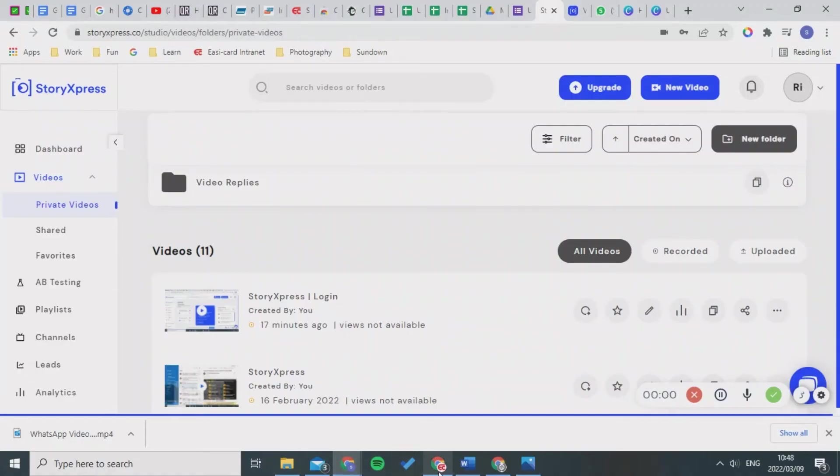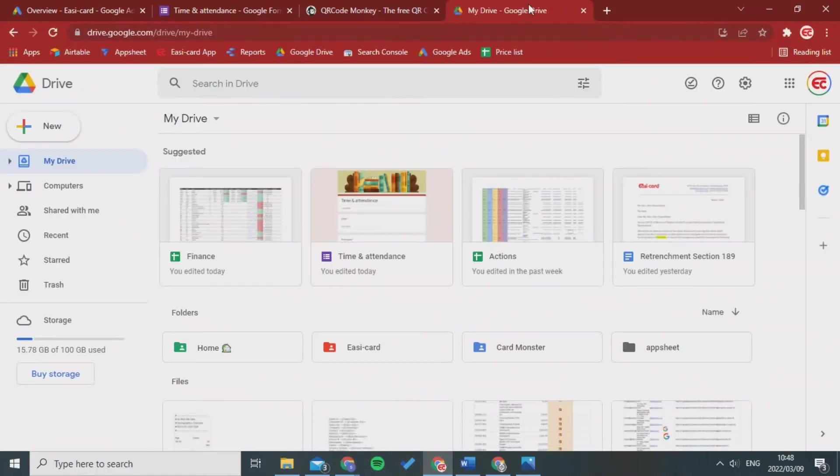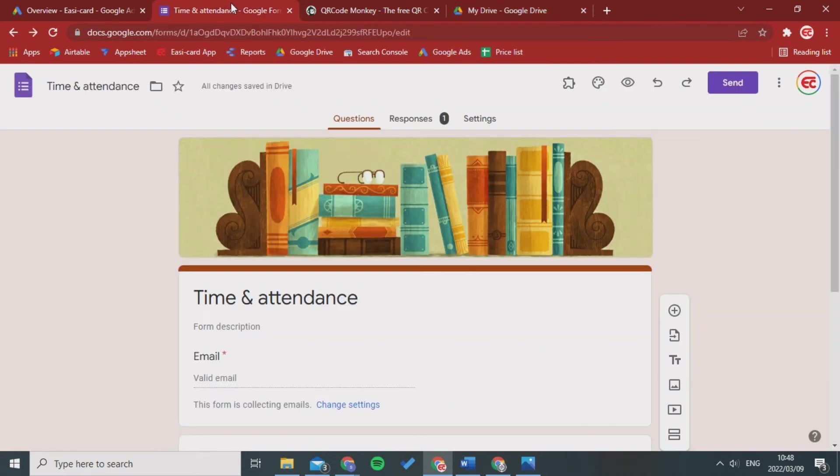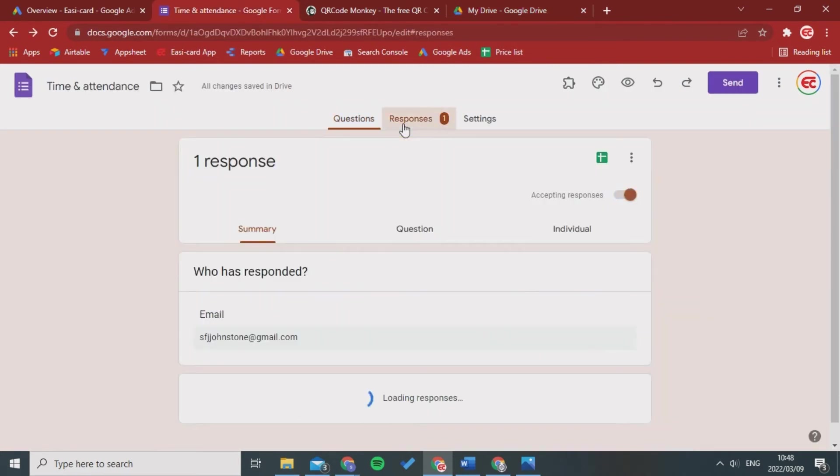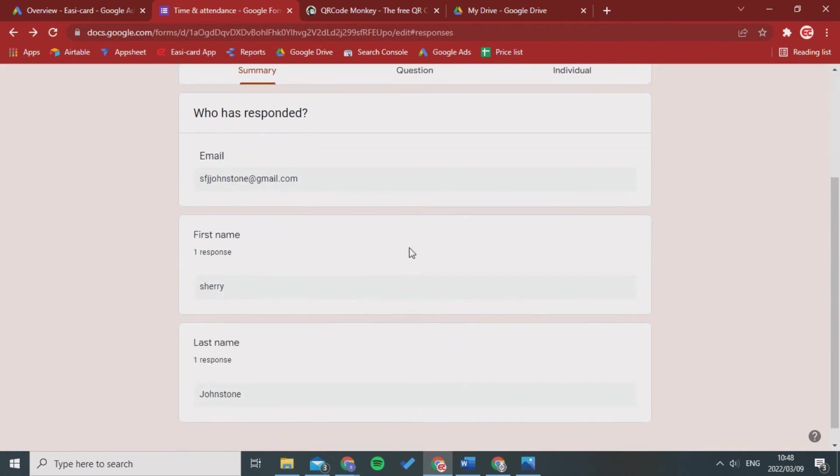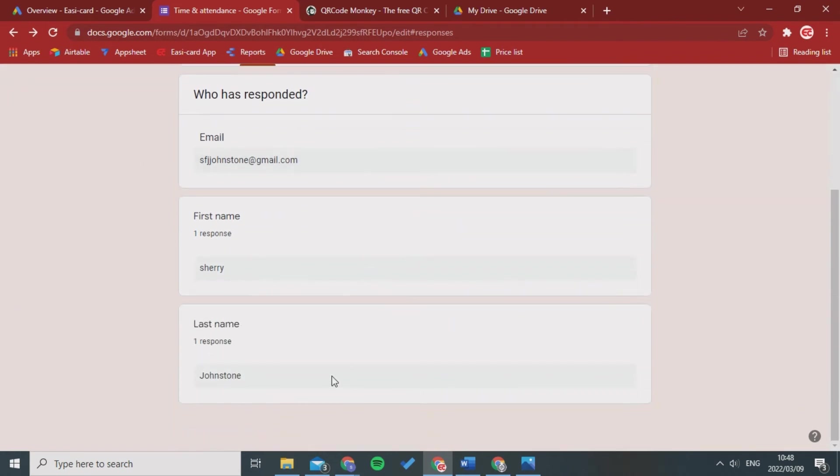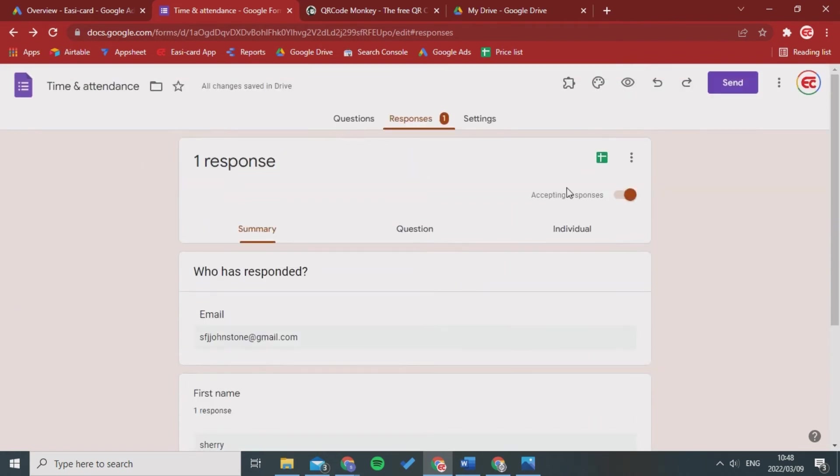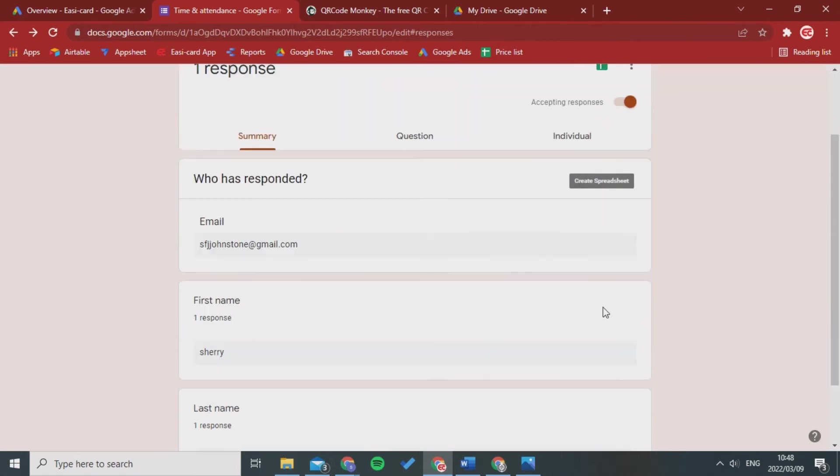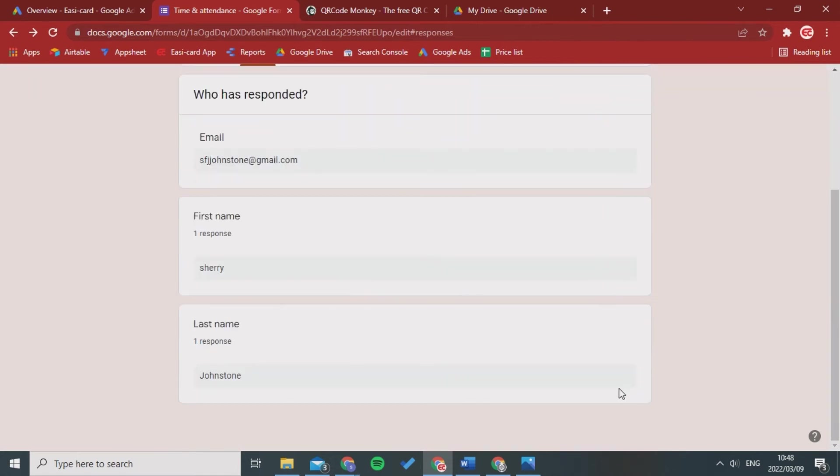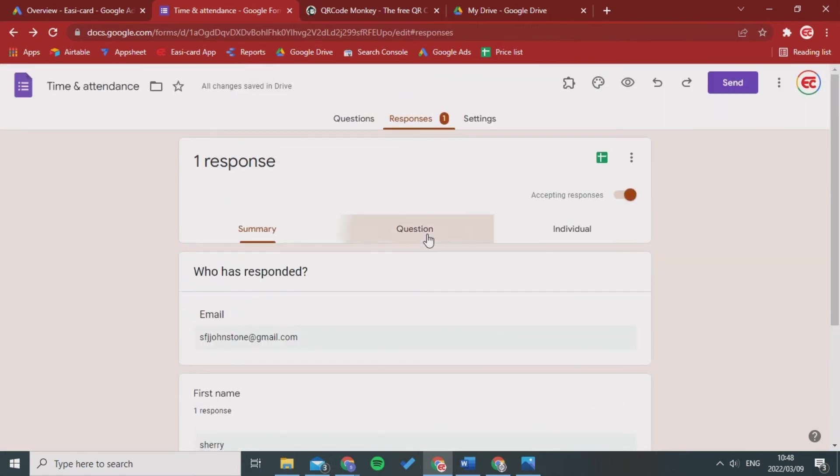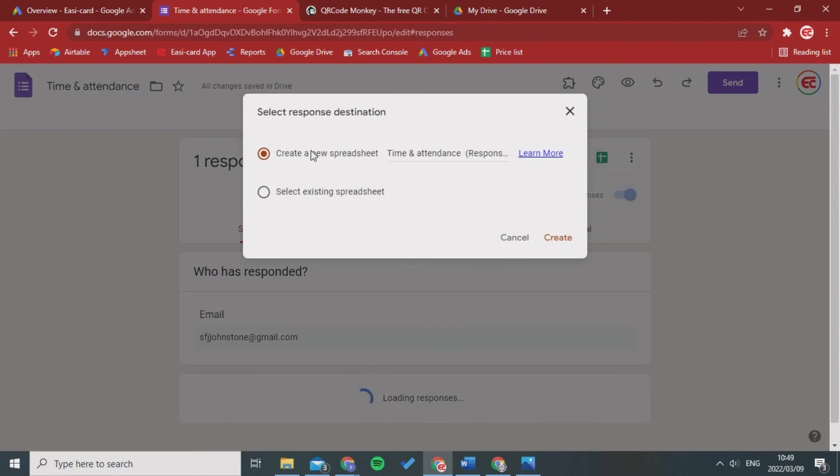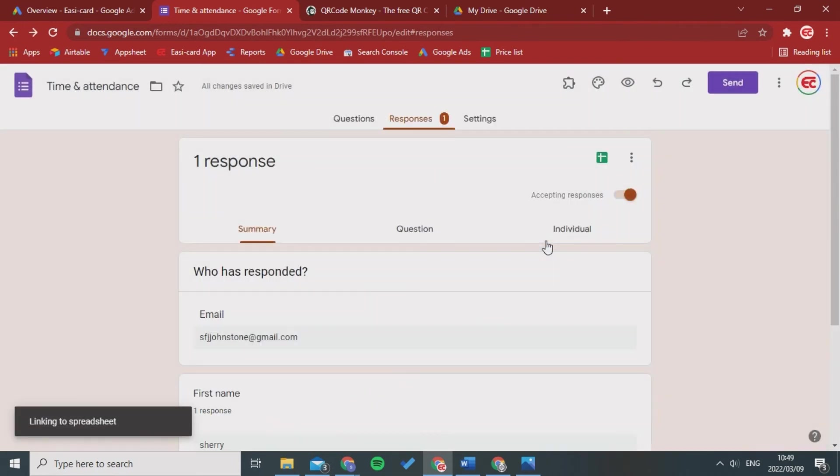And now lastly I'm going to go into my time and attendance again and I'm going to check my responses. As you can see there's one person who's filled it in. If you want to see exactly what time it is, there will be a timestamp and you can go into the Google Sheets and create a new spreadsheet.